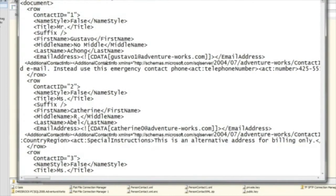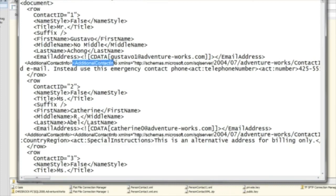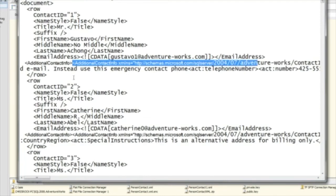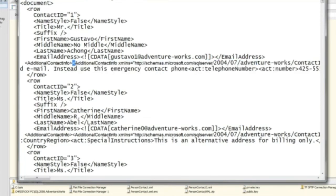Now we can see a couple of things in the output. One is that here's 'no middle' where the null was replaced. Two, you can see that we've wrapped the email address in cdata. And here is the additional contact info — this is the actual data coming from the data source. You can see that we haven't replaced any of the brackets in this XML data.